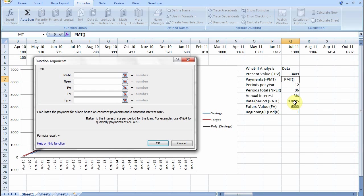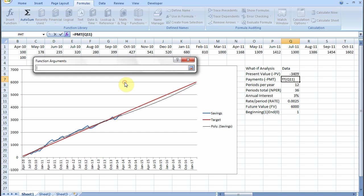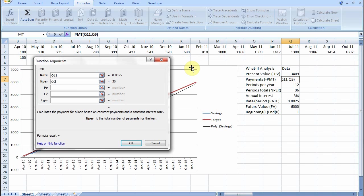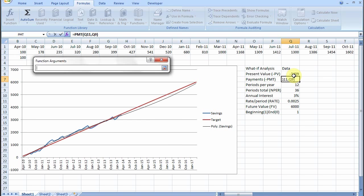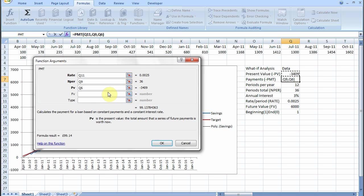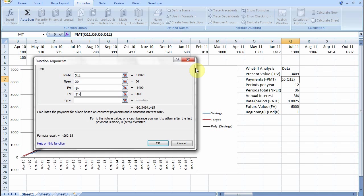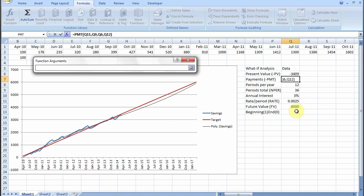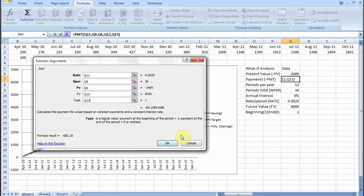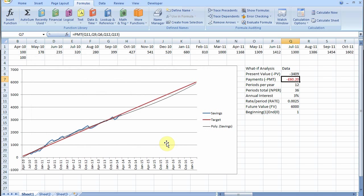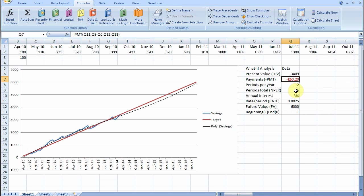What is the rate? That is the rate per period, the interest rate. How many periods? Well we worked out it was 36 periods. Present value, that is 3409. Future value, we want to reach £6,000 in those 36 months. And the type is we're paying in at the beginning of the month. You just say OK. And it says we need to save £60.20 per month to reach our £6,000 in 36 months.